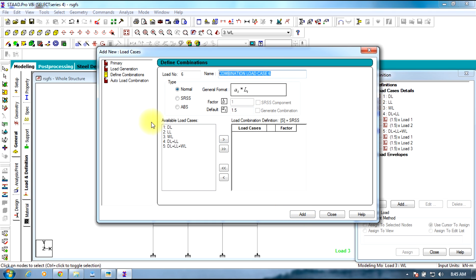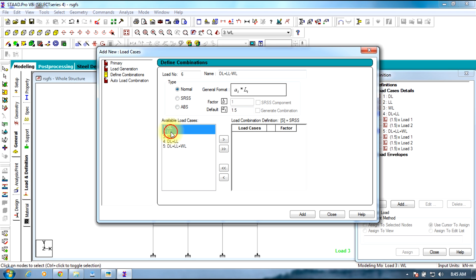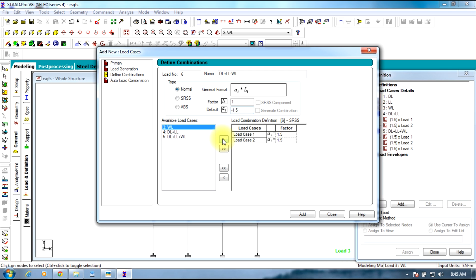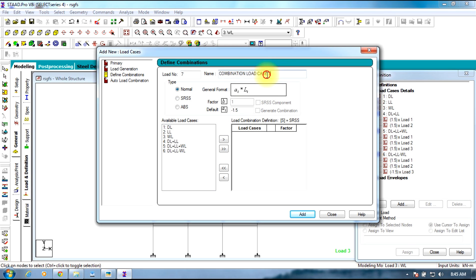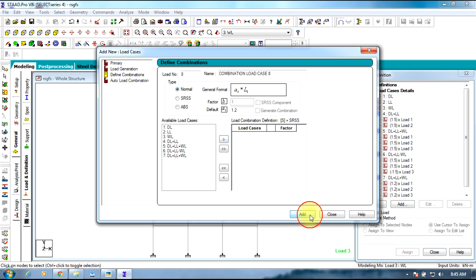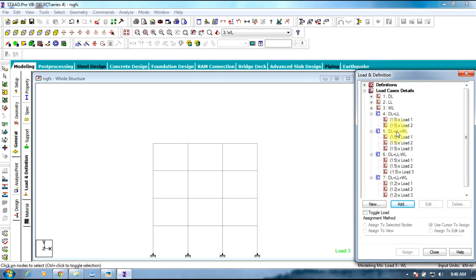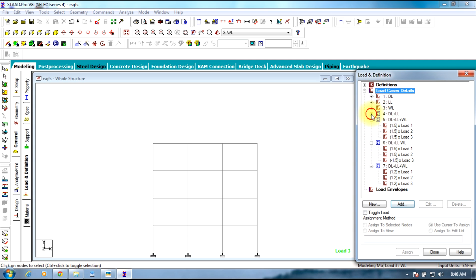Now select dead load plus live load minus wind load. In order to put minus symbol in action, we initially select dead load and live load and send it to the other side, then select wind load and give the factor as minus 1.5 to form minus WL, add. Now we will have another combination dead load plus live load plus wind load and the factor will be 1.2. Send it to other side, add. The four combinations are enough. Close this, four combinations are created.